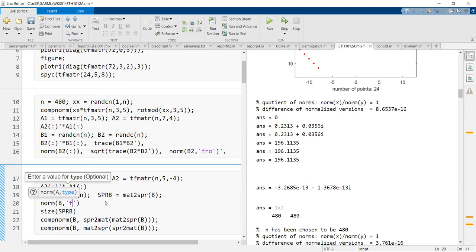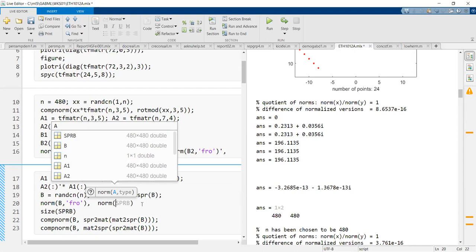We have converted it, and now you would say: we're taking a representation in a basis which is an orthonormal system. We should also check what is the length of each of these matrices in the Euclidean norm.